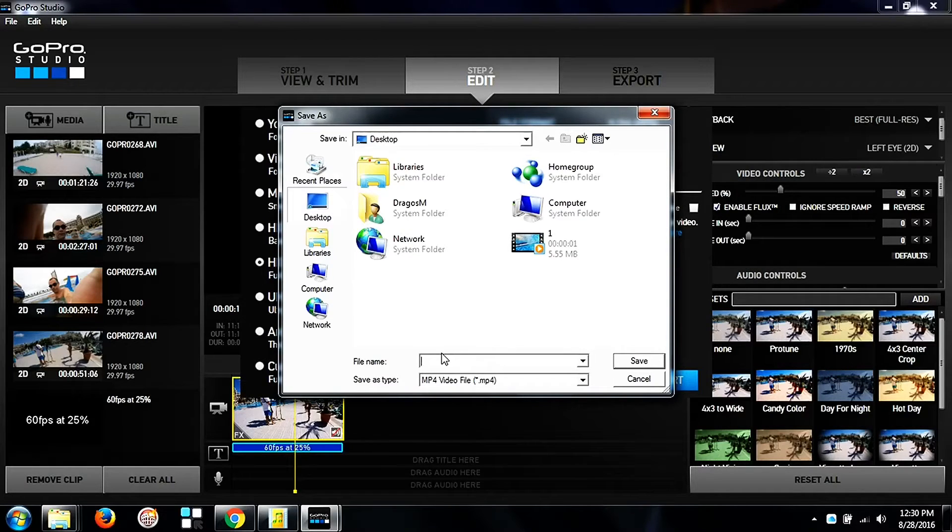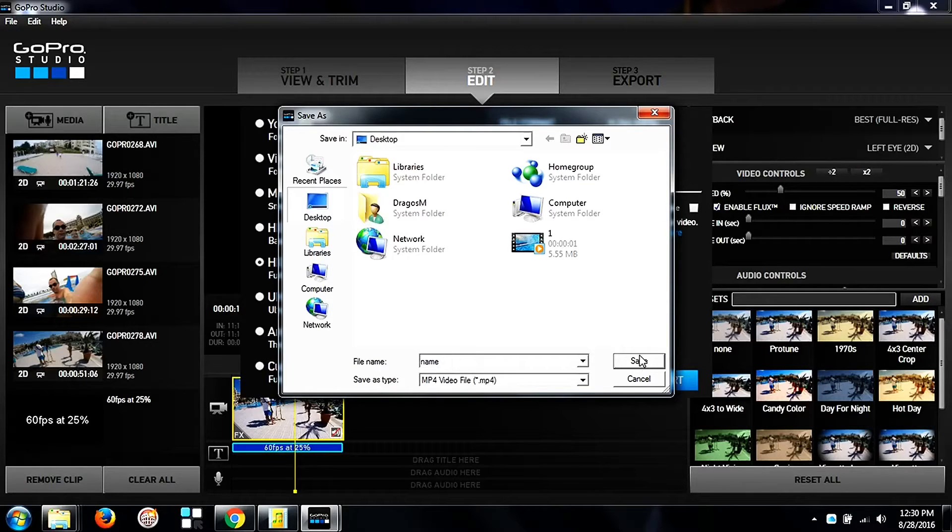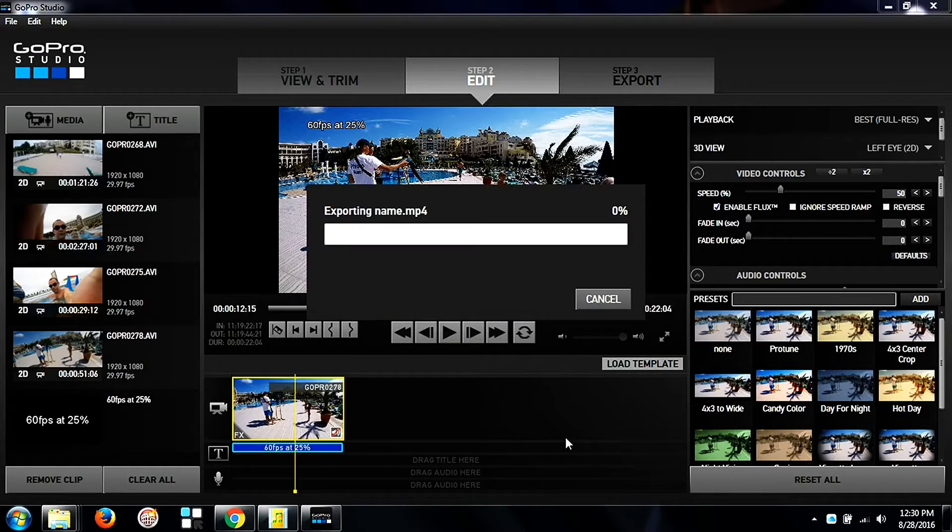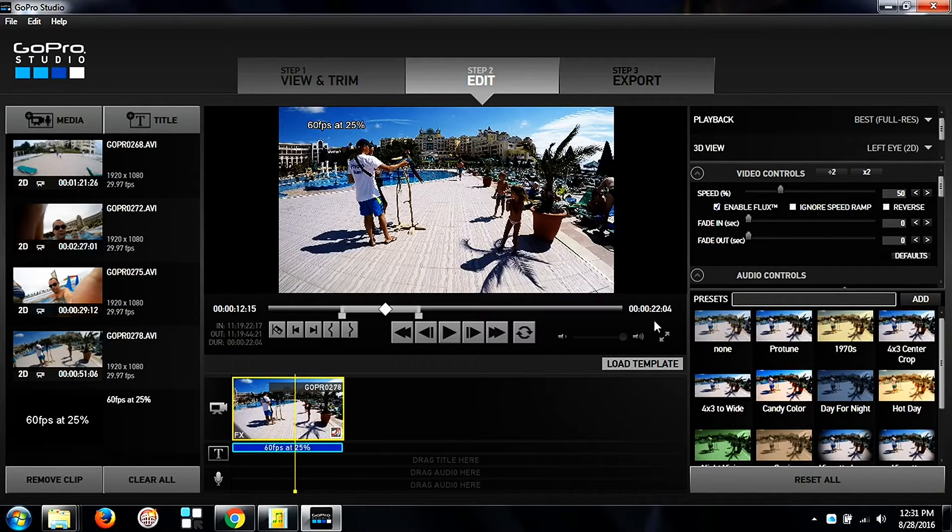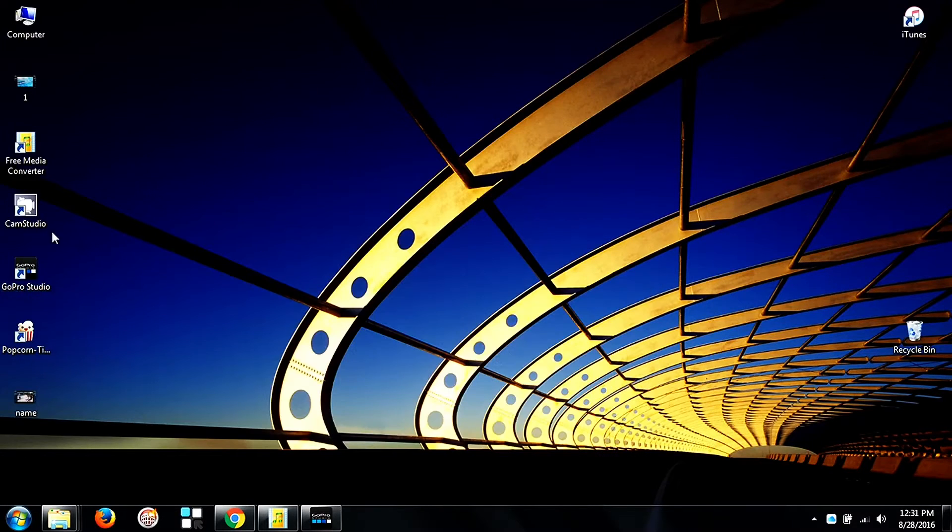And then an icon appears where you can name your project and just for ease I put name and save it on the desktop. And after exporting you will see that we have our project on the desktop.